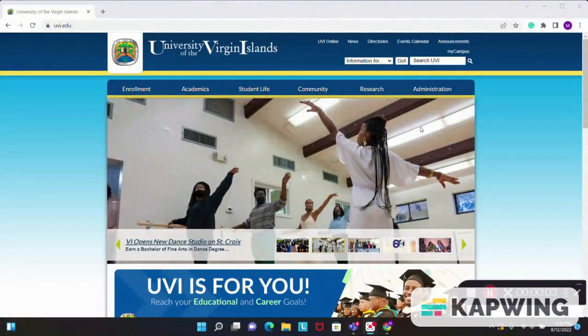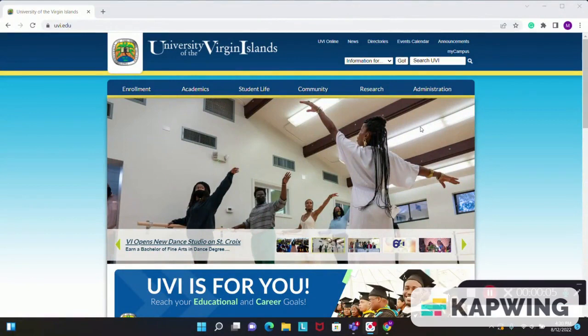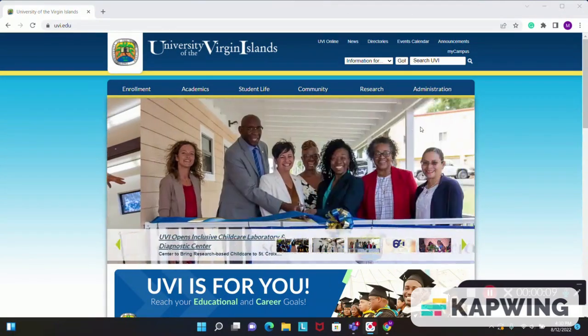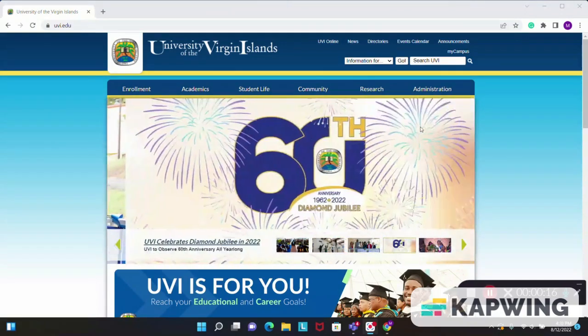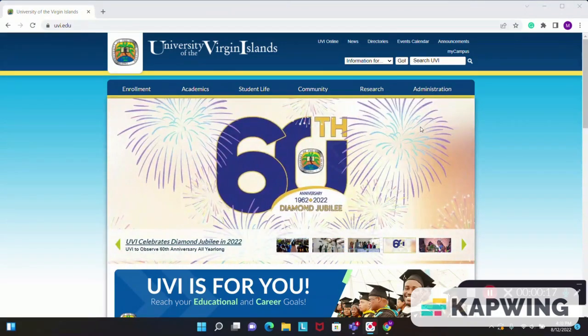Hello UVI Buccaneer. The Center for Student Success presents its brand new online tutoring platform called SmartThinking. Today I am going to show you how to access this wonderful and free tutoring service.